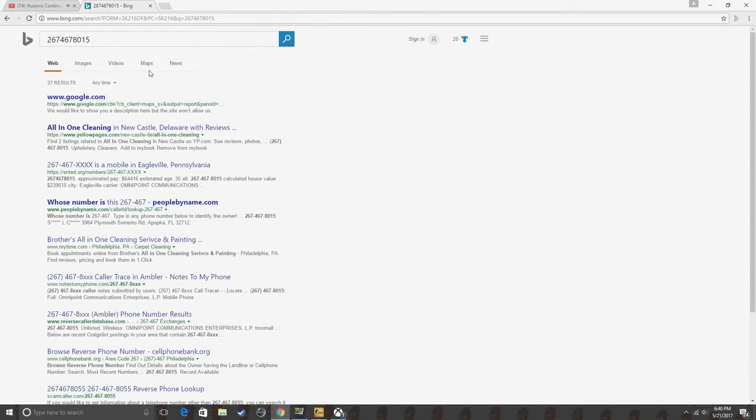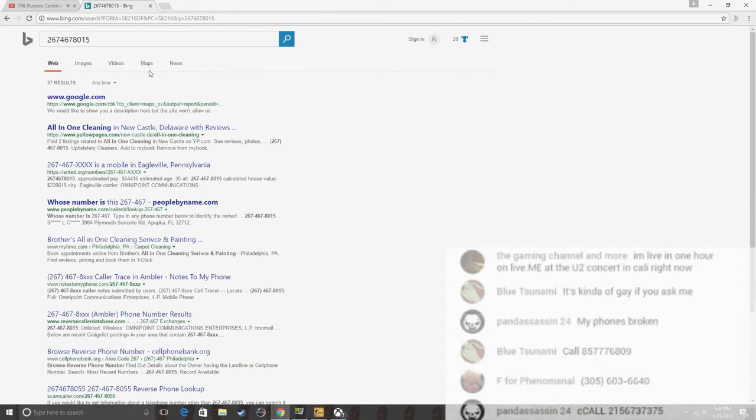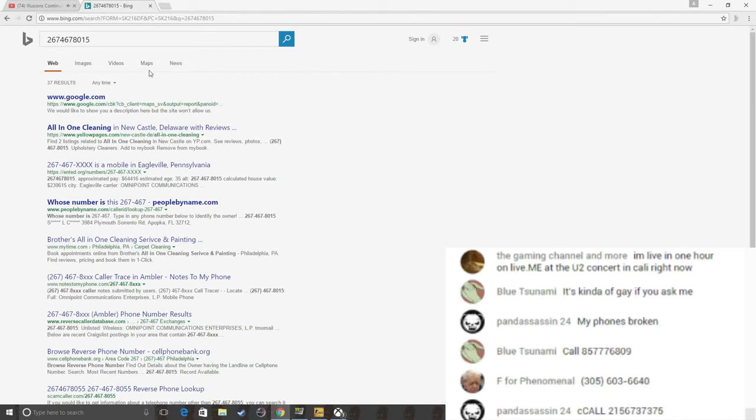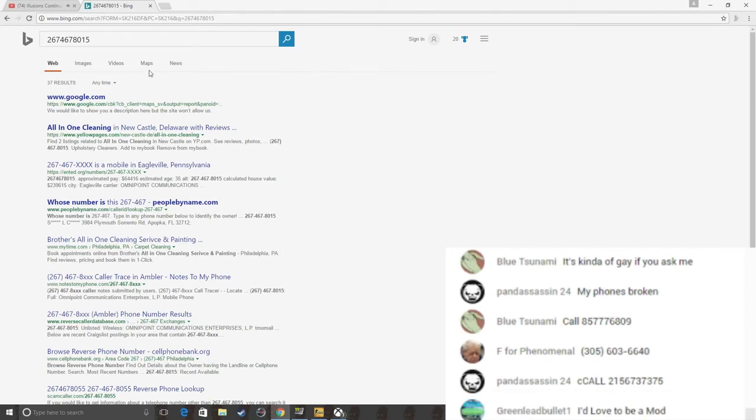Wait, is somebody in here a moderator? Cause somebody's comment got taken off. Okay. Three oh five six oh three six, six, four, zero.